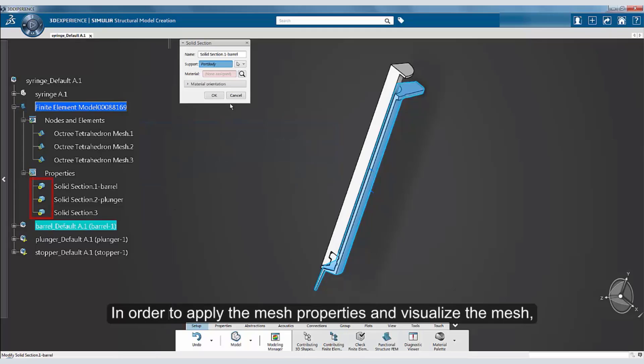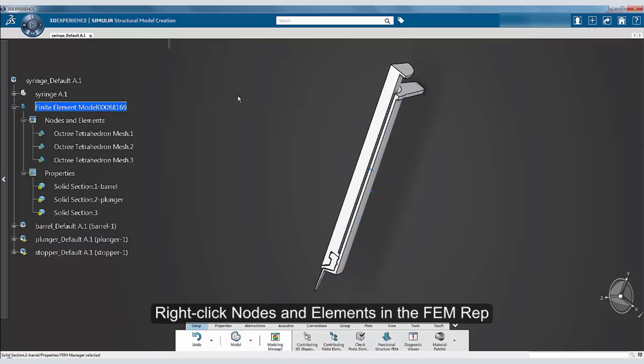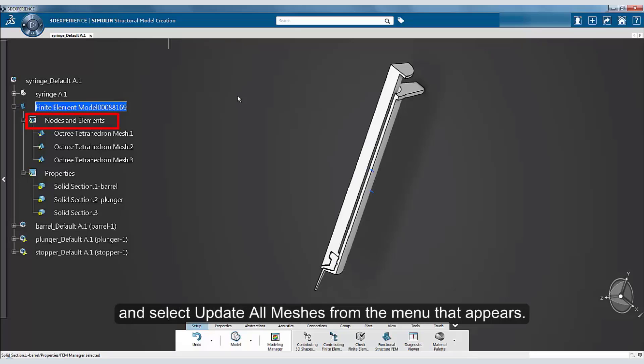In order to apply the mesh properties and visualize the mesh, you will have to update the FEMREP. Right-click Nodes and Elements in the FEMREP and select Update All Meshes from the menu that appears.